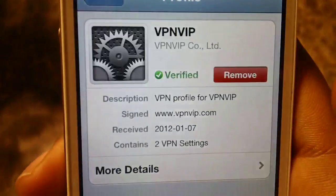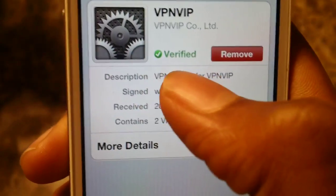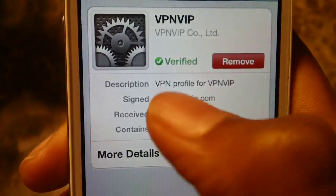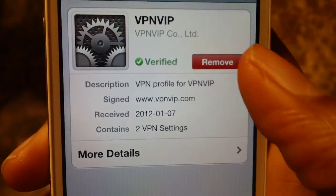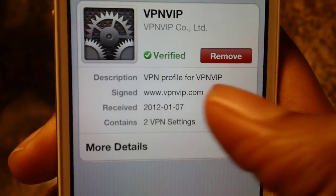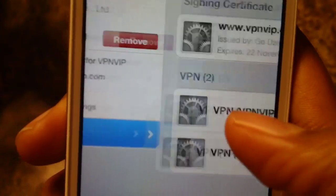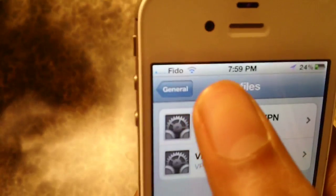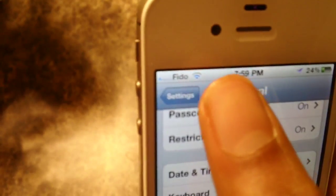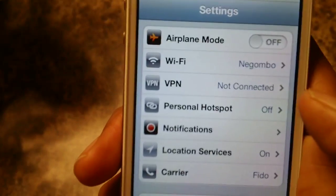Just press on it and it says verified. You guys can also remove the profile if you don't want it, and check the description and all that stuff. So to enable the VPN, go back to the main settings.